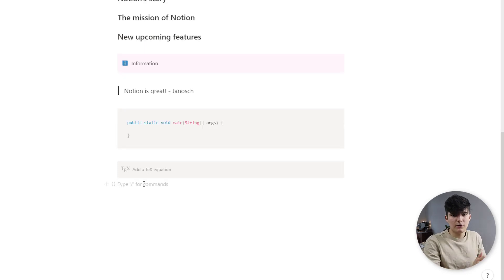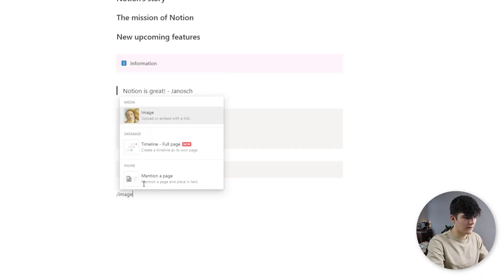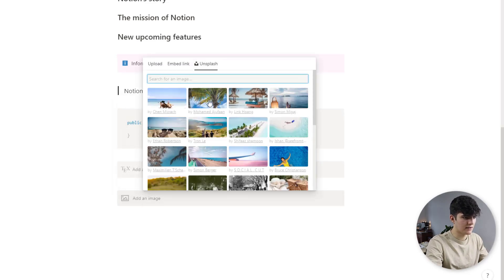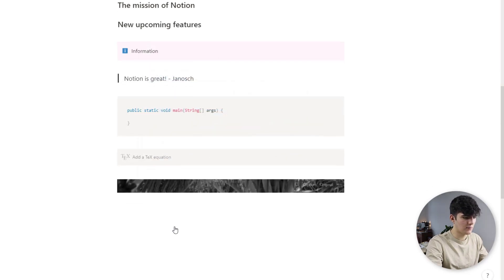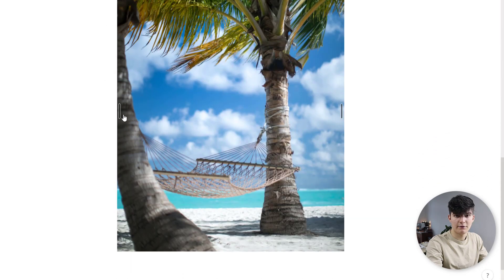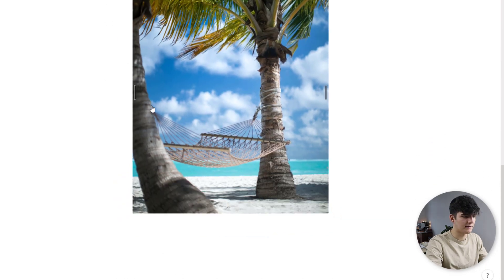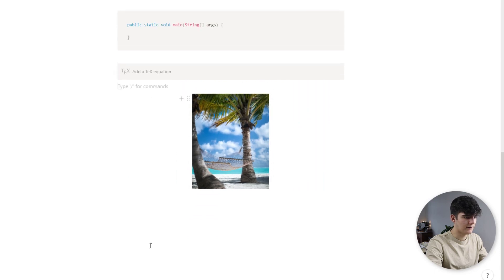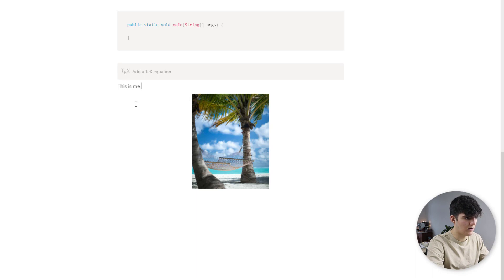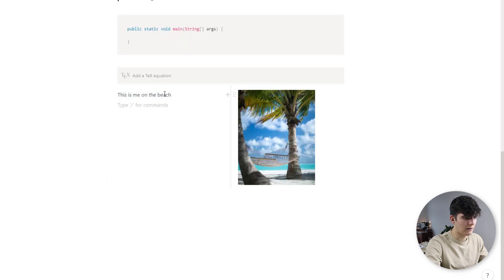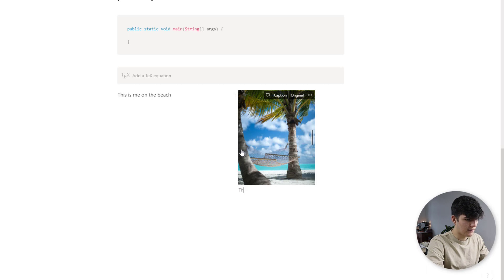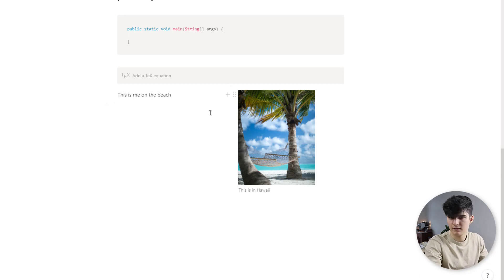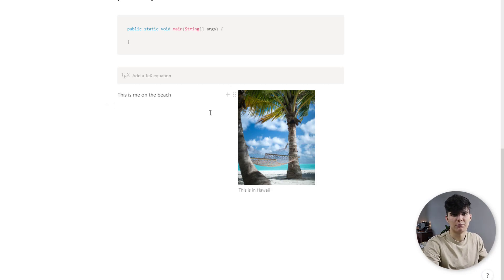Now obviously you can also add in images to your text so you can just click search for image and then you can for example take one from Unsplash. Let's just use this one as an example and you can also format them so you could make these smaller. You could add in text so this is me on a beach and we could drag this to the side of this image and now they will appear next to each other. You can add captions to images, this is in let's say Hawaii, and yeah pretty much just how we would use images on any other text editing platform.